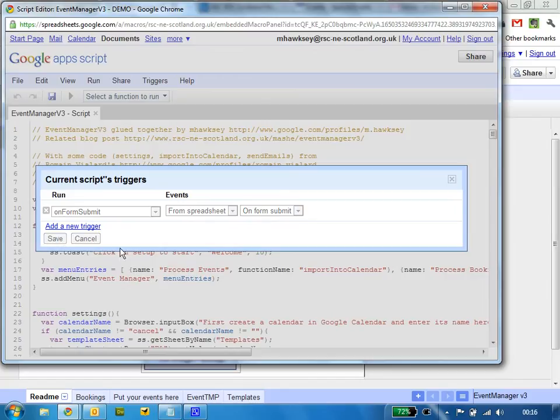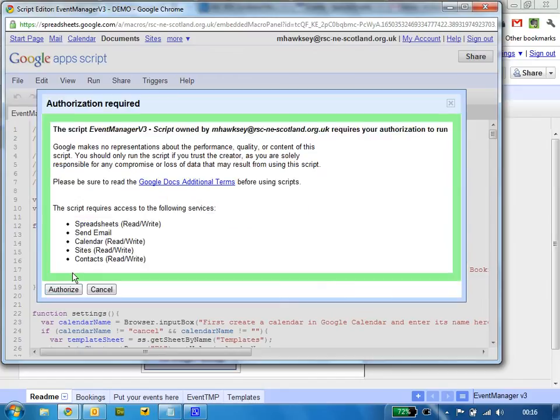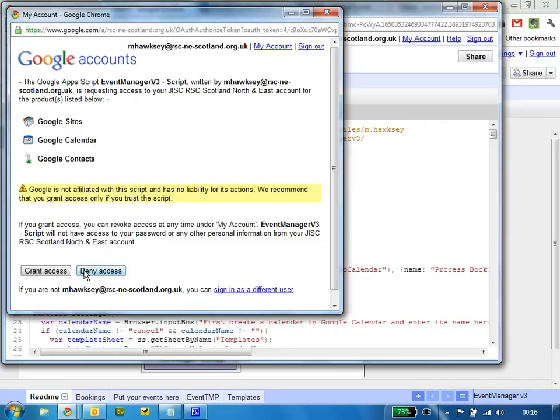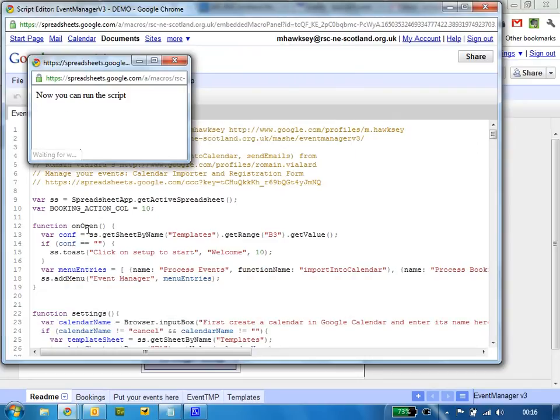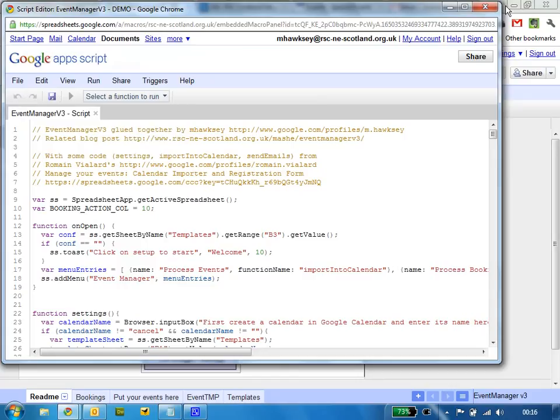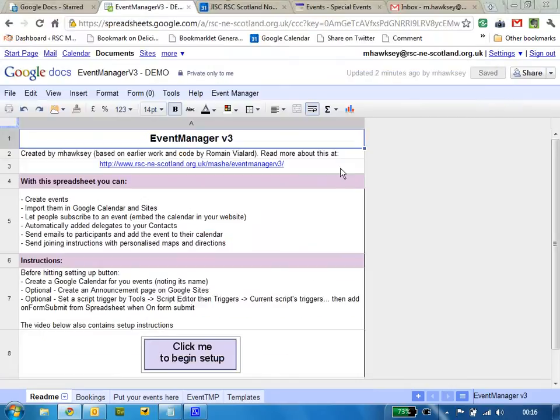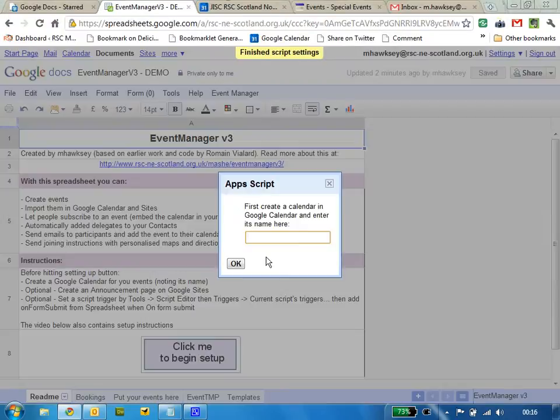You'll then be prompted for authorization. This is basically so it can write to the various parts of the Google app, so the sites and the calendar. You only need to do that authorization once.